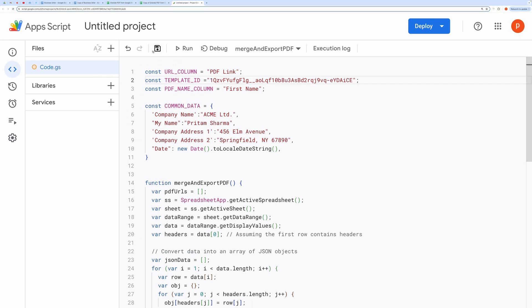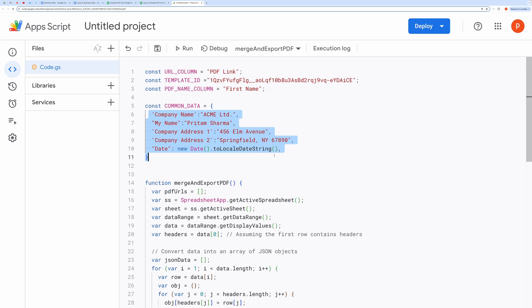You also need to provide the column name of the column containing file URL. Then edit the common data, like company name and my name. Then hit the save button.